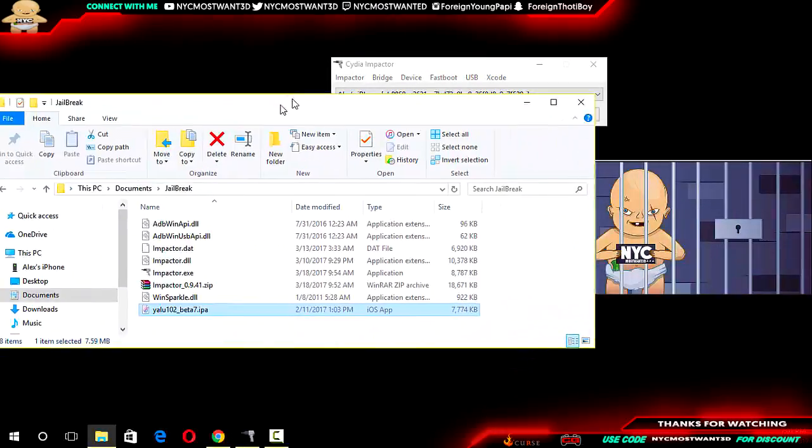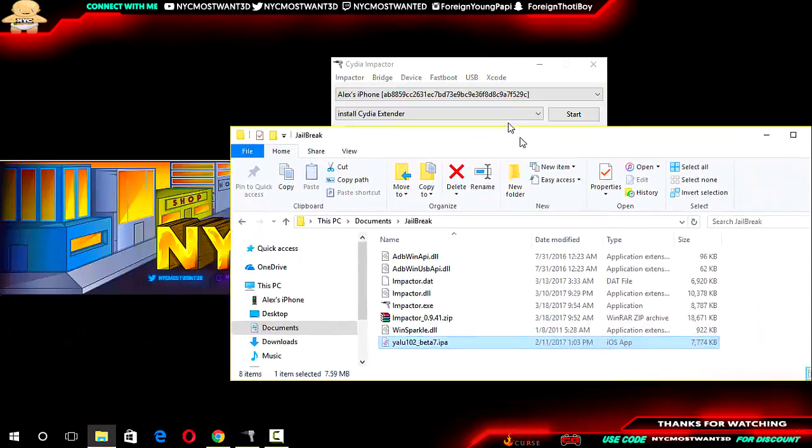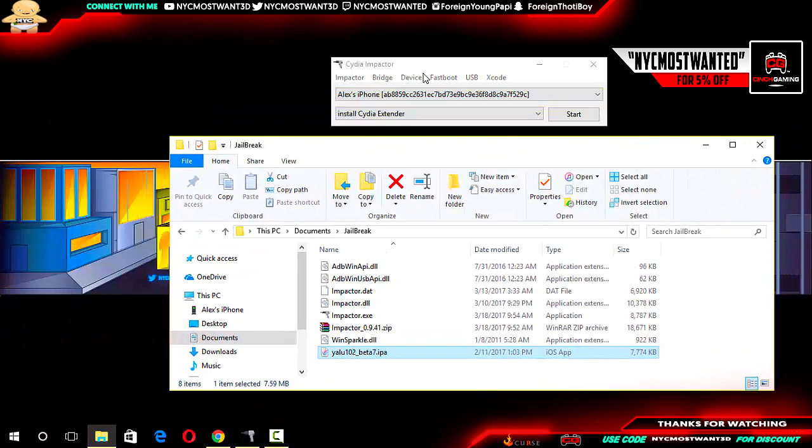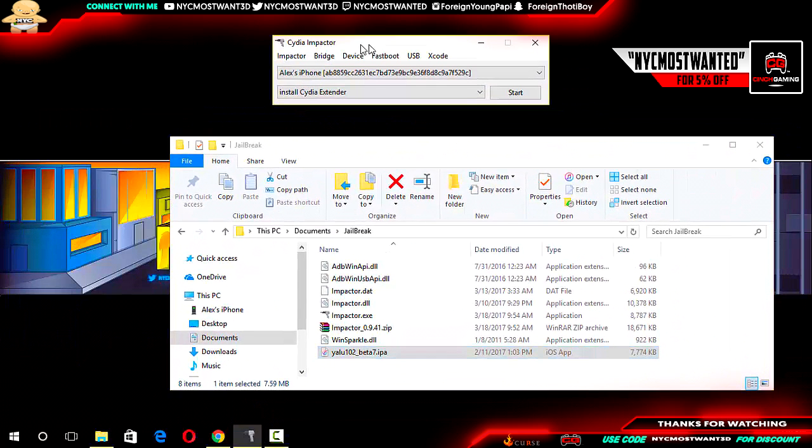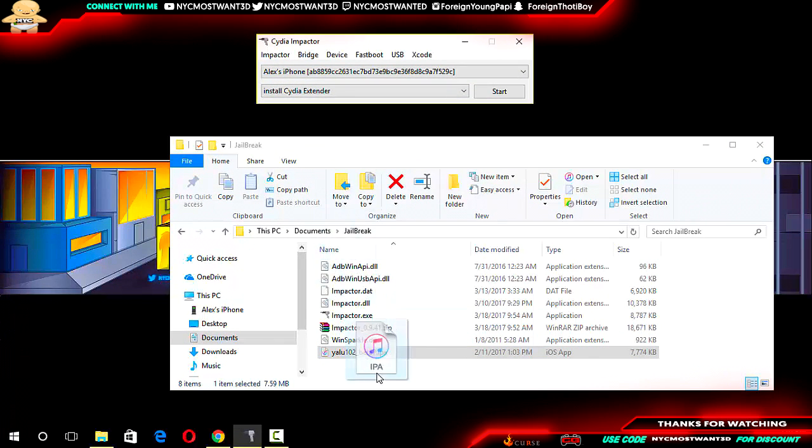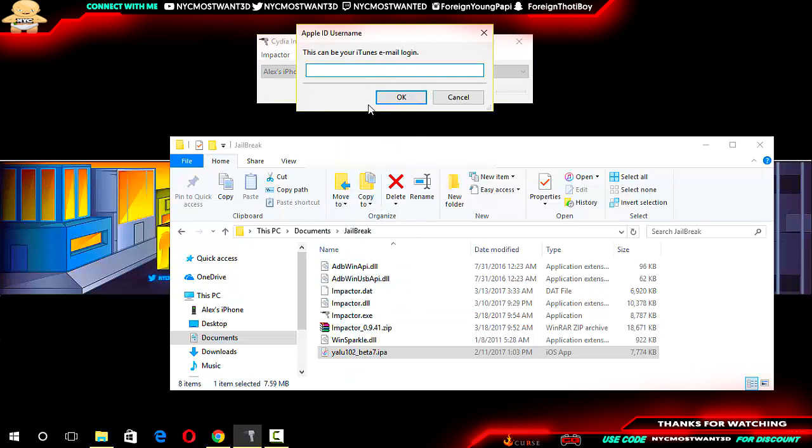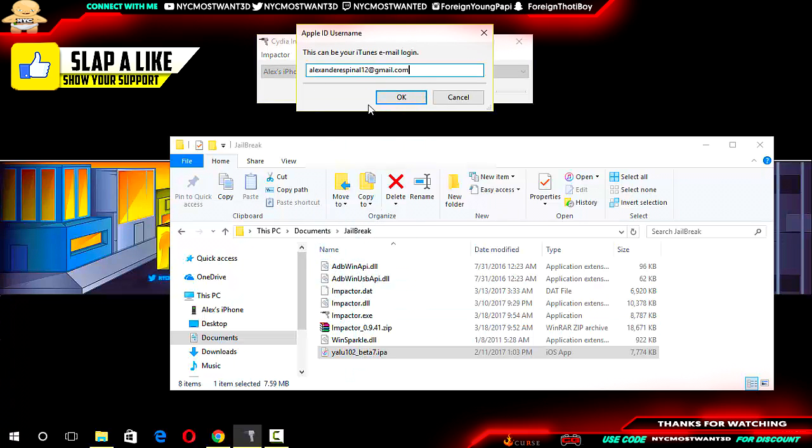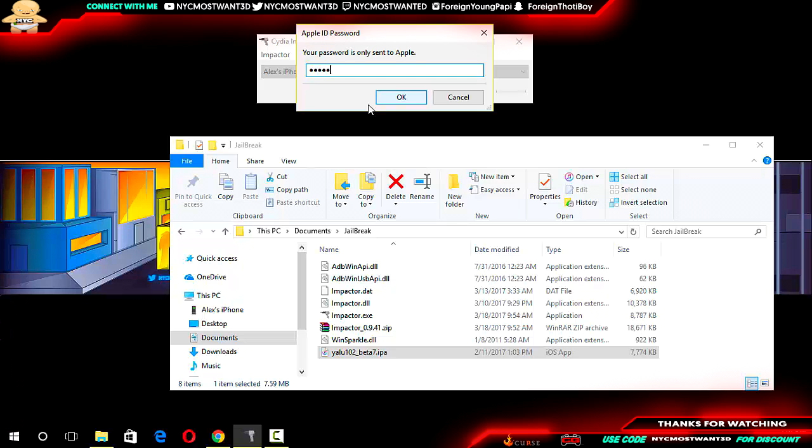Okay, so before I start on how to fix this error, I need to first show you how I'm receiving this error. I'm dragging in an IPA file, in my case it's the jailbreak from YALO. I'm dragging it in and now I'm going to proceed to put in my credentials.